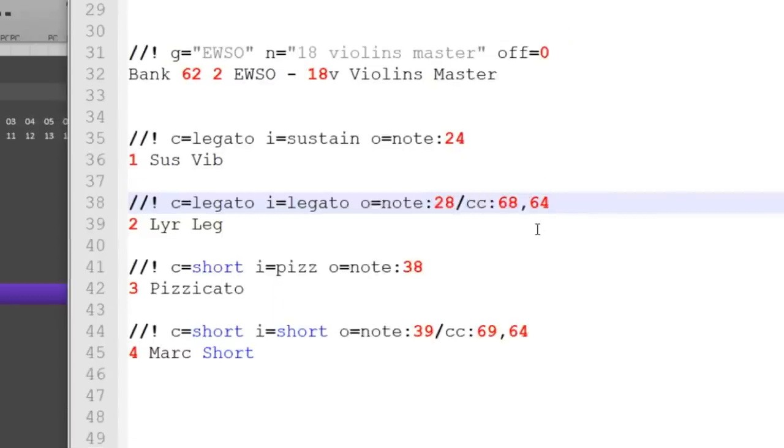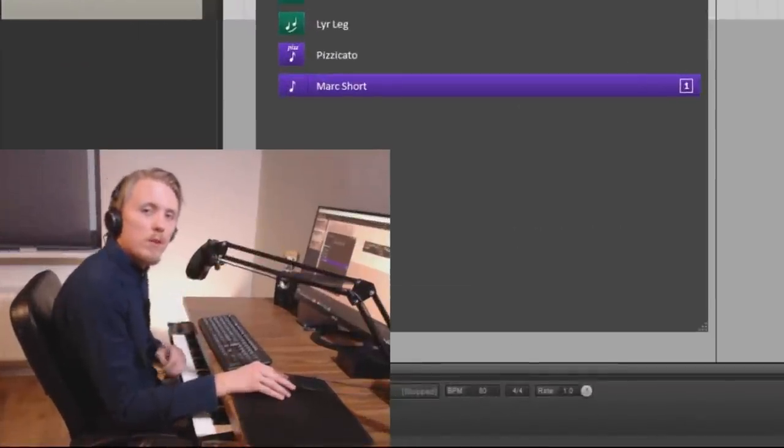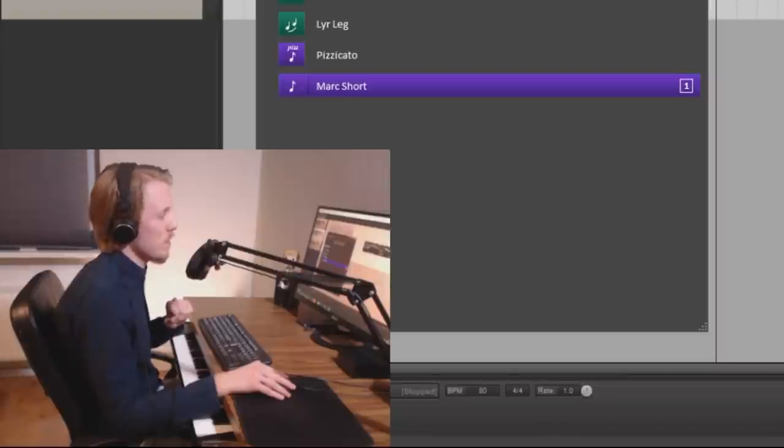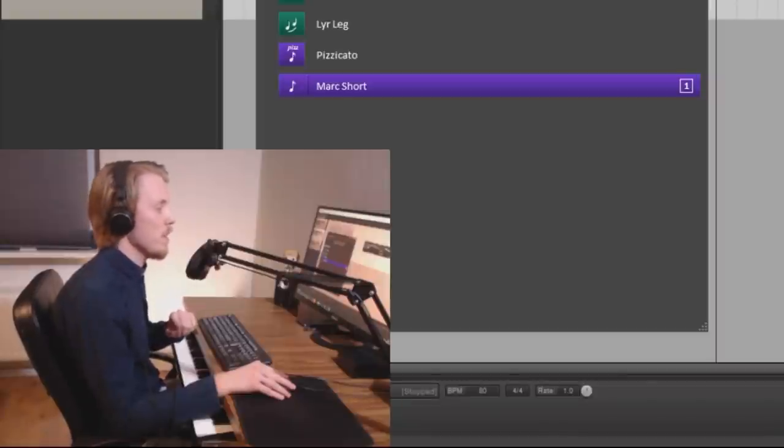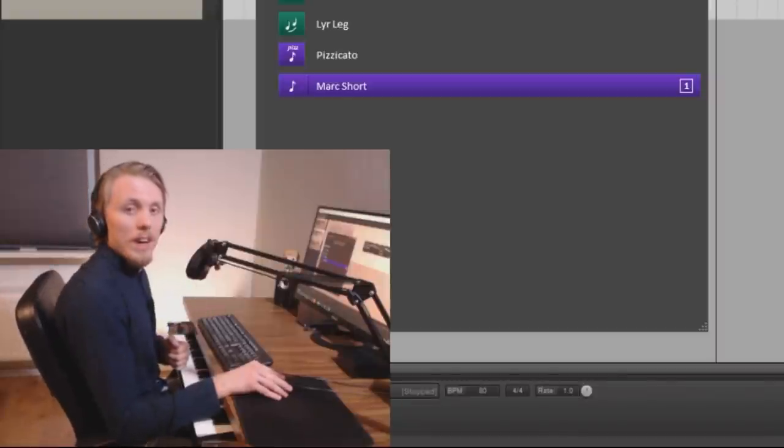You can even trigger multiple outputs by using a forward slash and then defining another output. Maybe another cc. So I hope you learned something or at least just got familiar with the concept of using reticulate. So thank you for watching and good luck with your music.